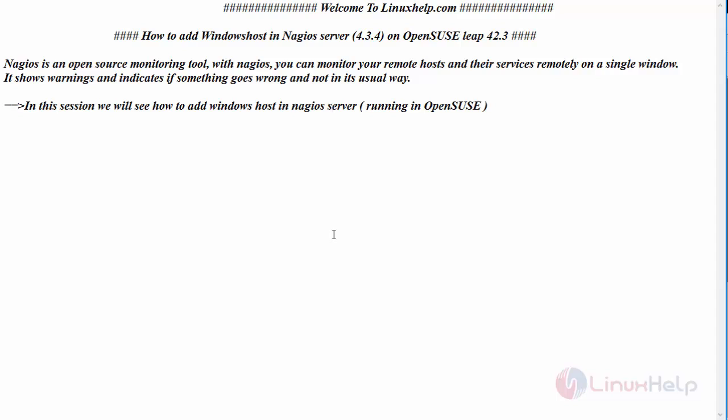Hello everyone, welcome to linuxhelp.com. Today we are going to see how to add Windows host in Nagios server which is in version 4.3.4 on OpenSUSE Leap 42.3.